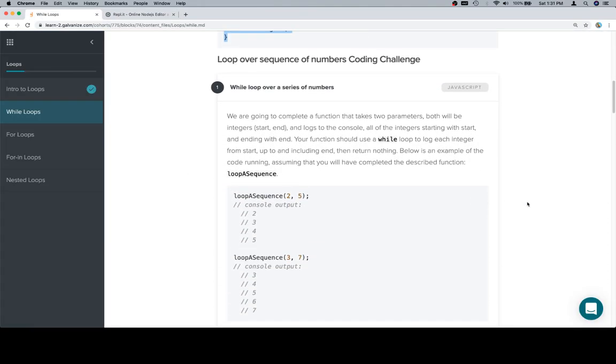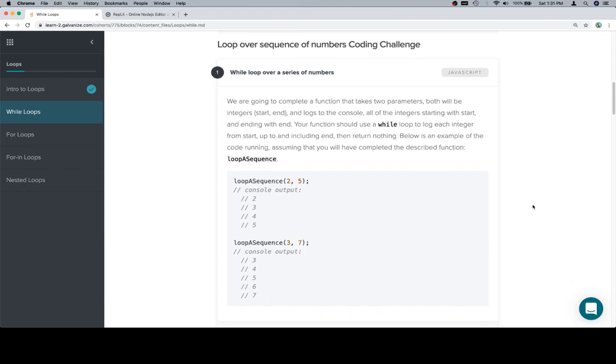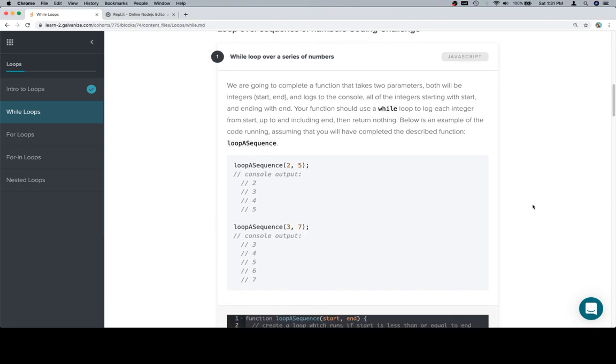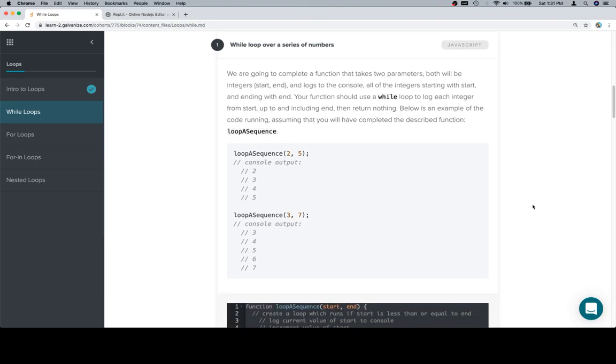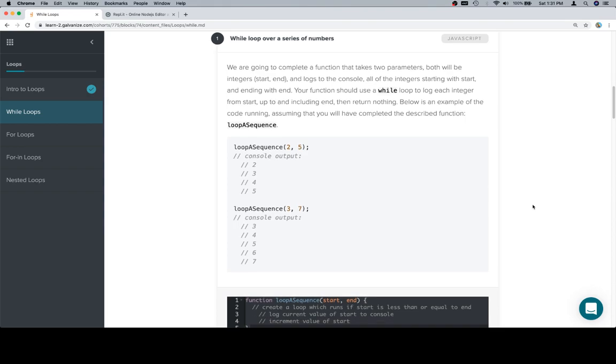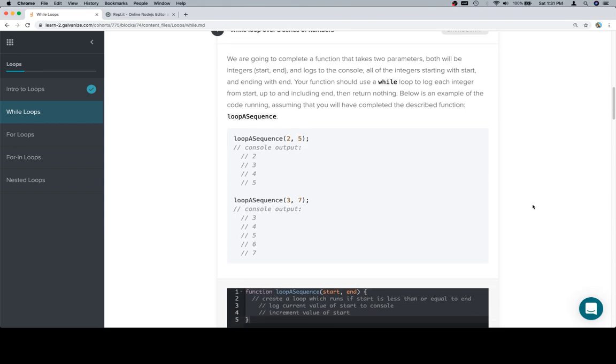We're going to complete a function that takes two parameters, both will be integers: start and end. It logs to the console all of the integers beginning with start and ending with end. Your function should use a while loop to log each integer from start up to and including end, then return nothing.